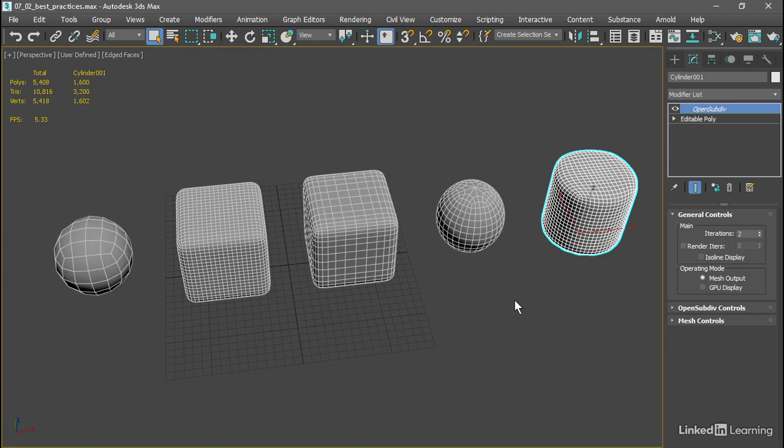So I recommend that you try to build this into all of your OpenSubdiv projects. Try to build your object out of all quadrilaterals, and try to avoid poles where five or more edges meet at a point.